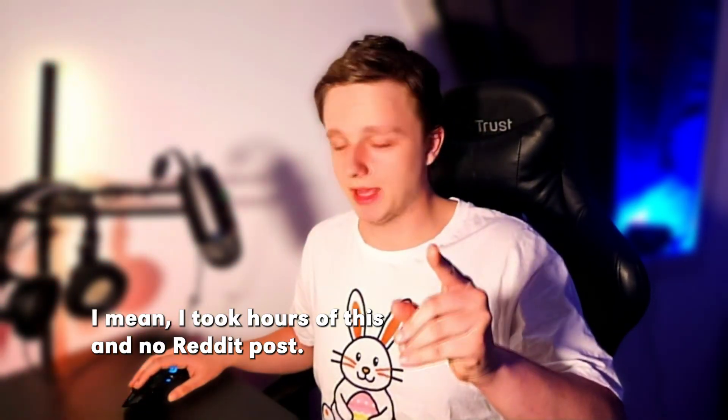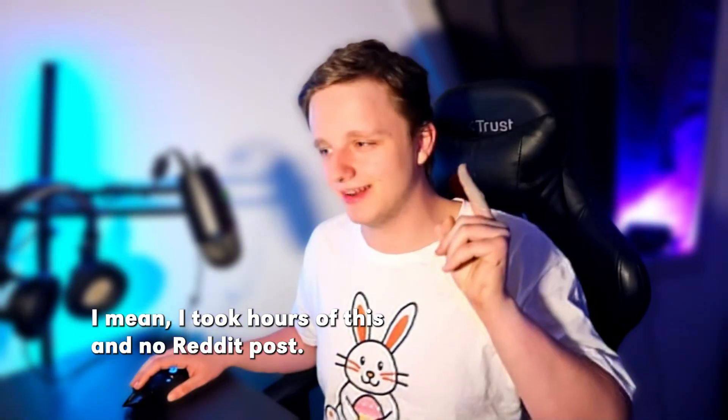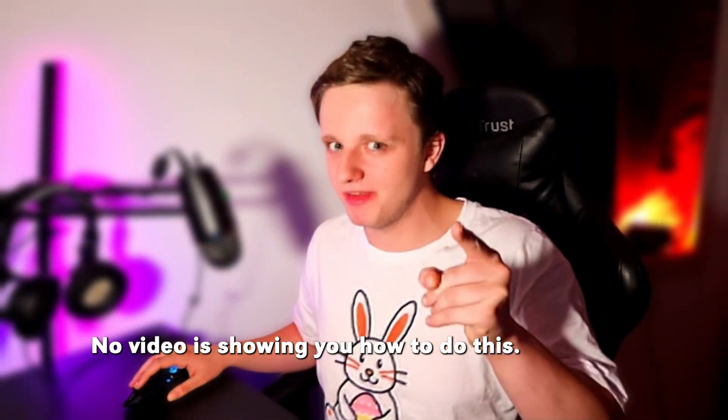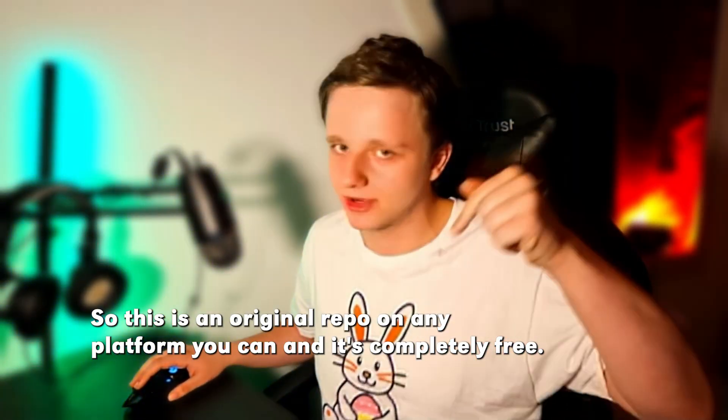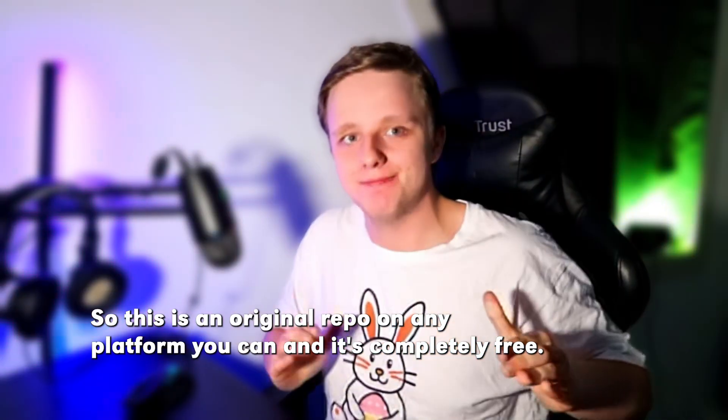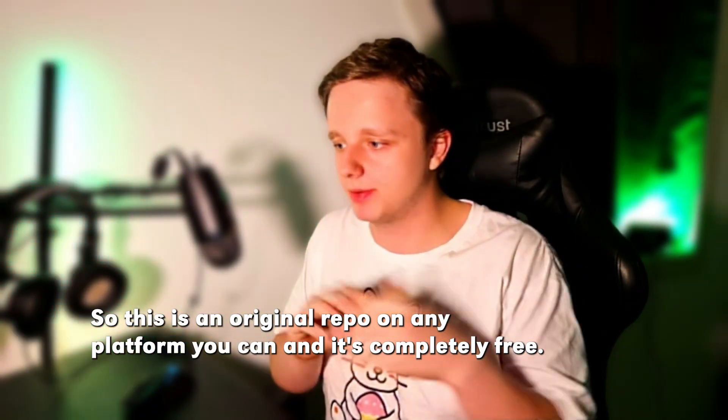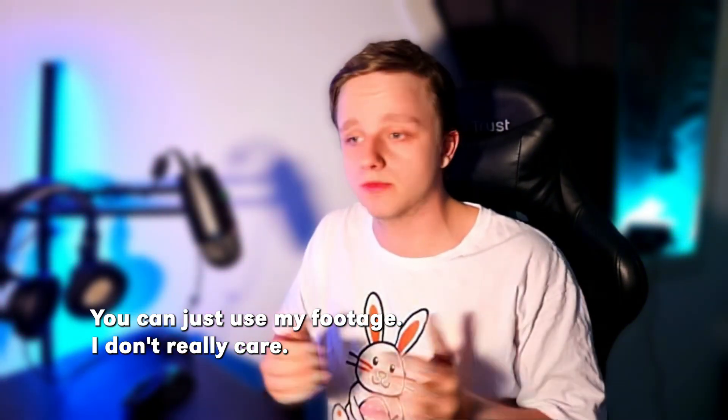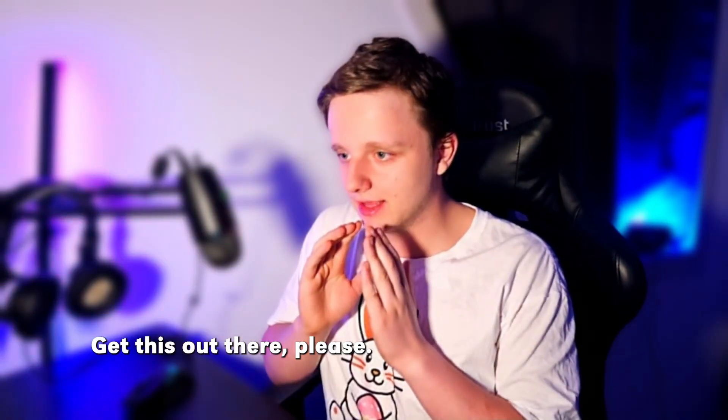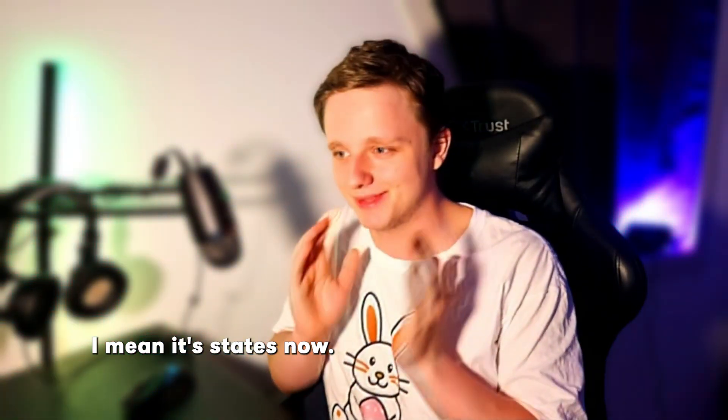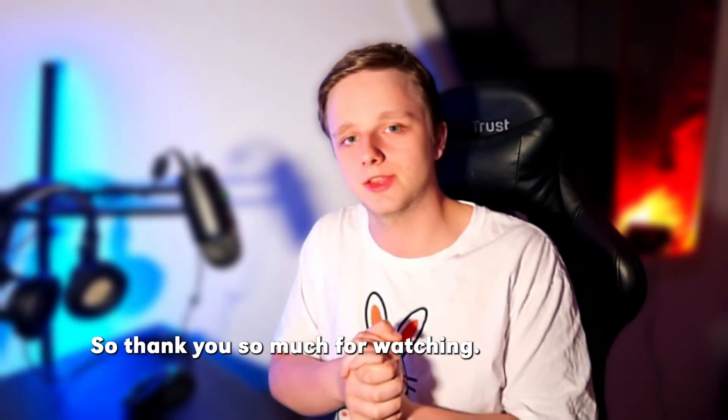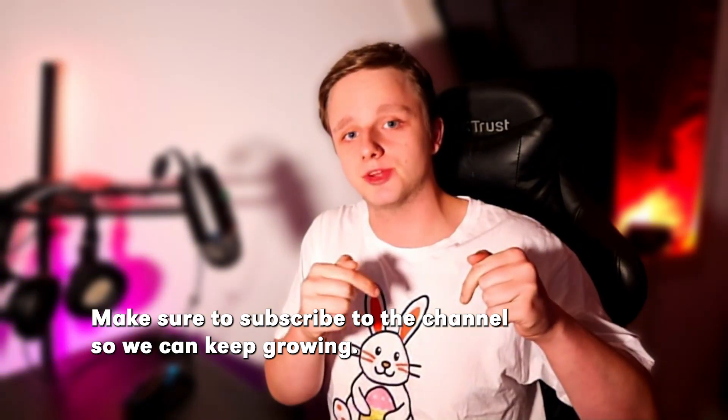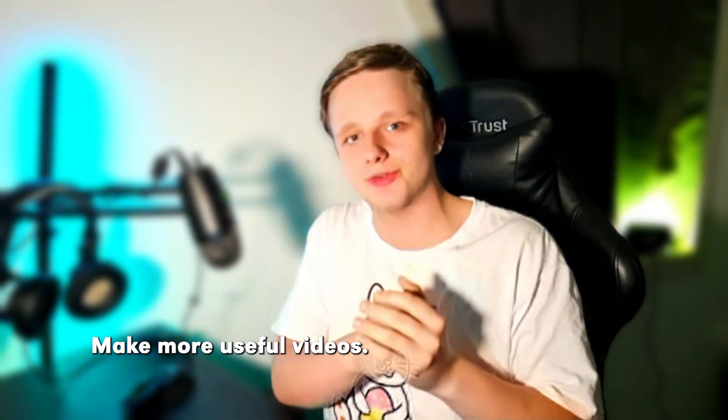Make sure you subscribe. I mean, I took hours of this, and no Reddit post, no video is showing you how to do this. So this is an original. Repost it on any platform you can, and it's completely free. You can just use my footage, I don't really care, get your own views, get this out there. Please. I mean, it's fixed now. So thank you so much for watching. Make sure you subscribe to the channel so it can keep growing and make more useful videos.